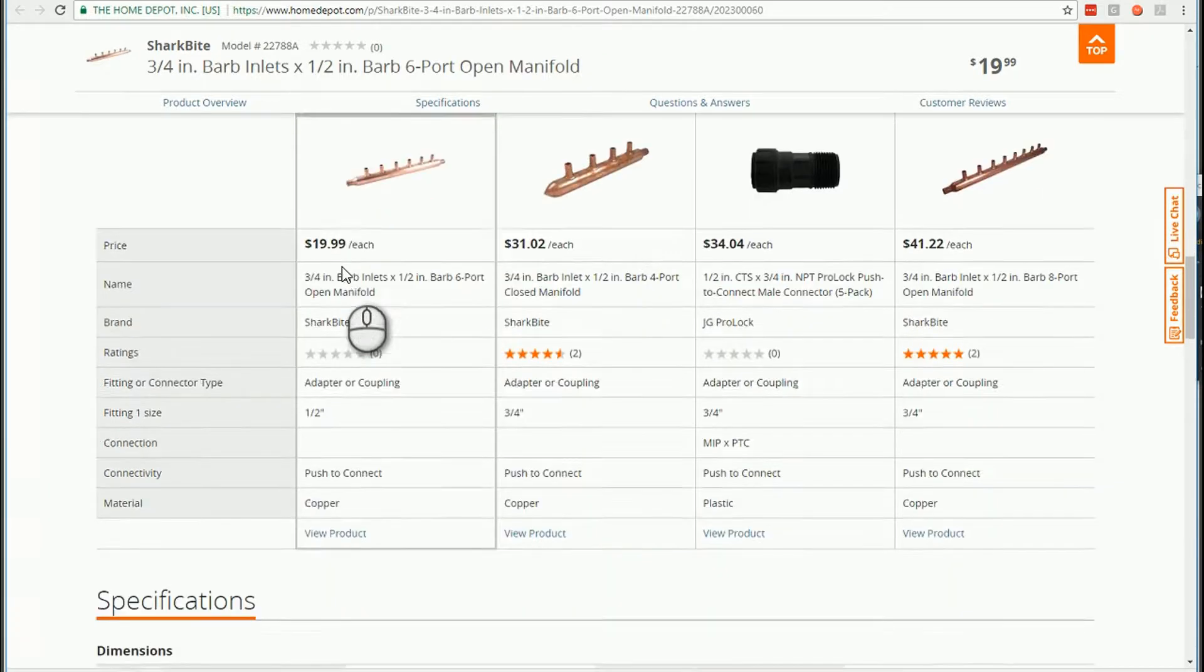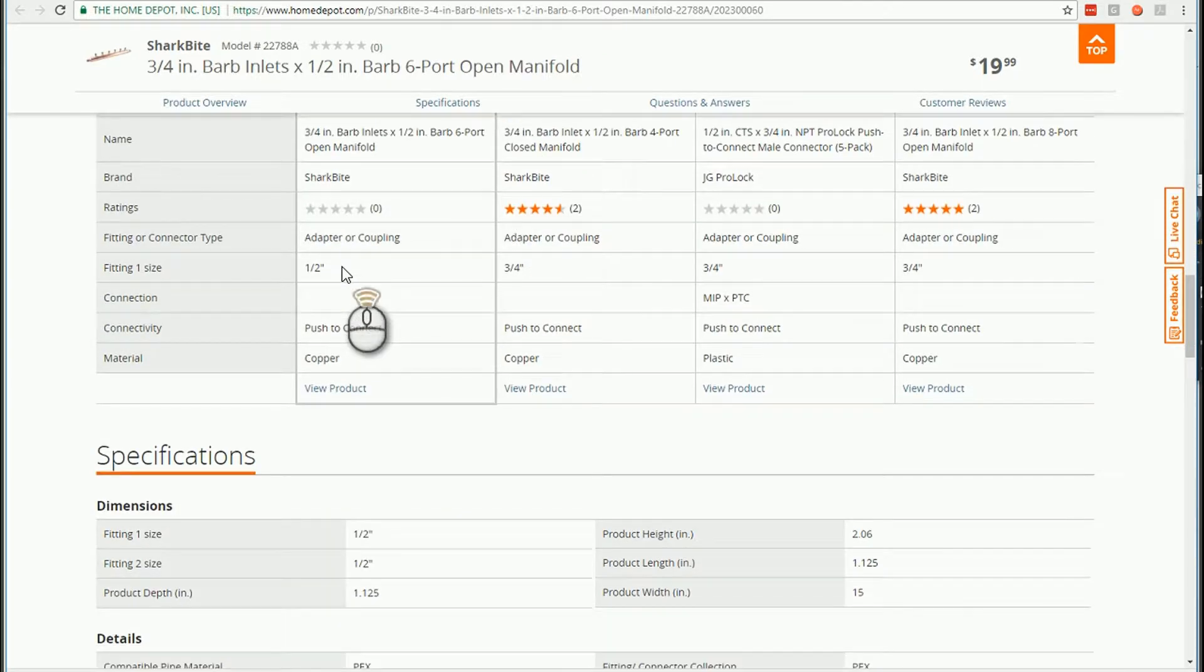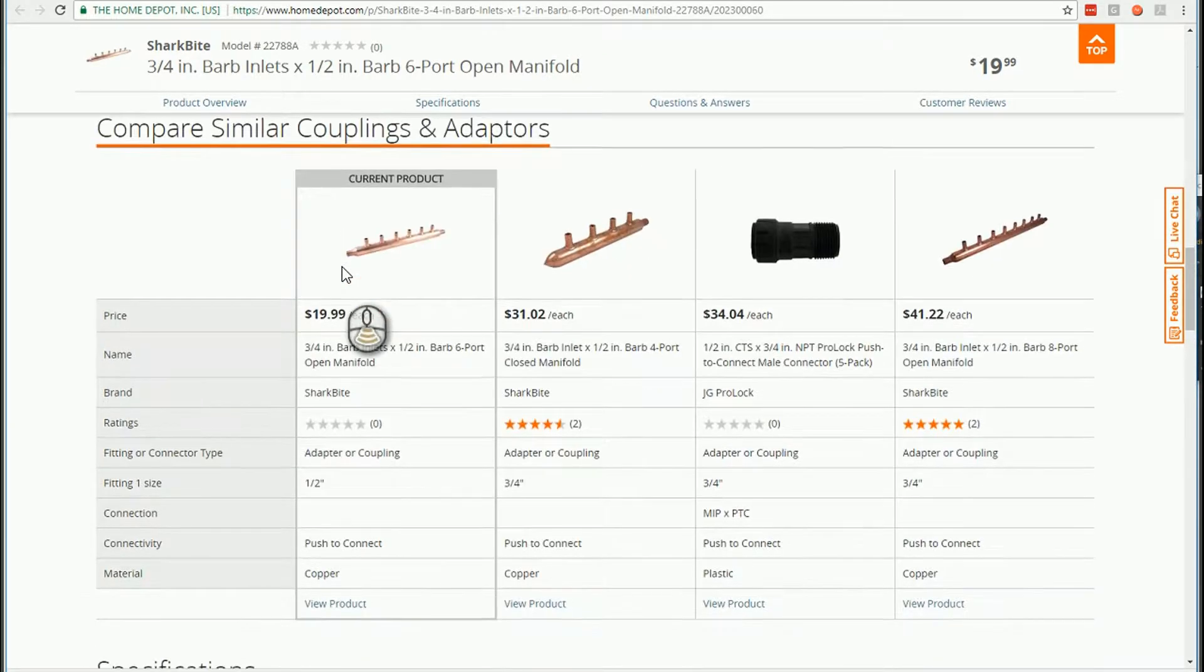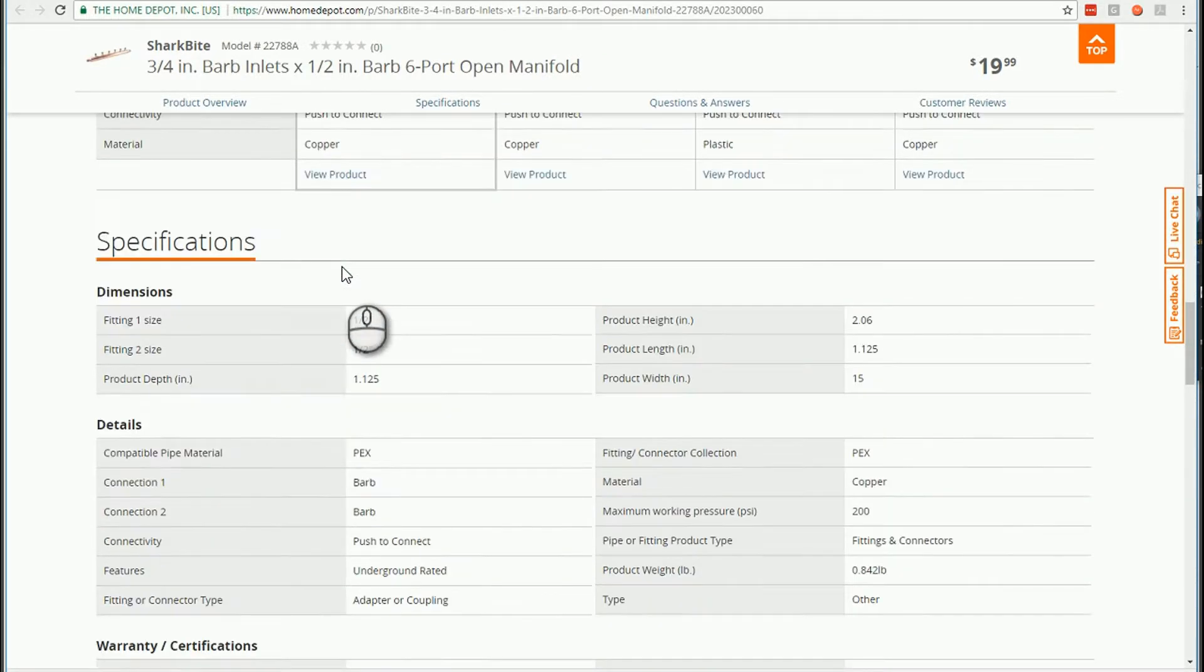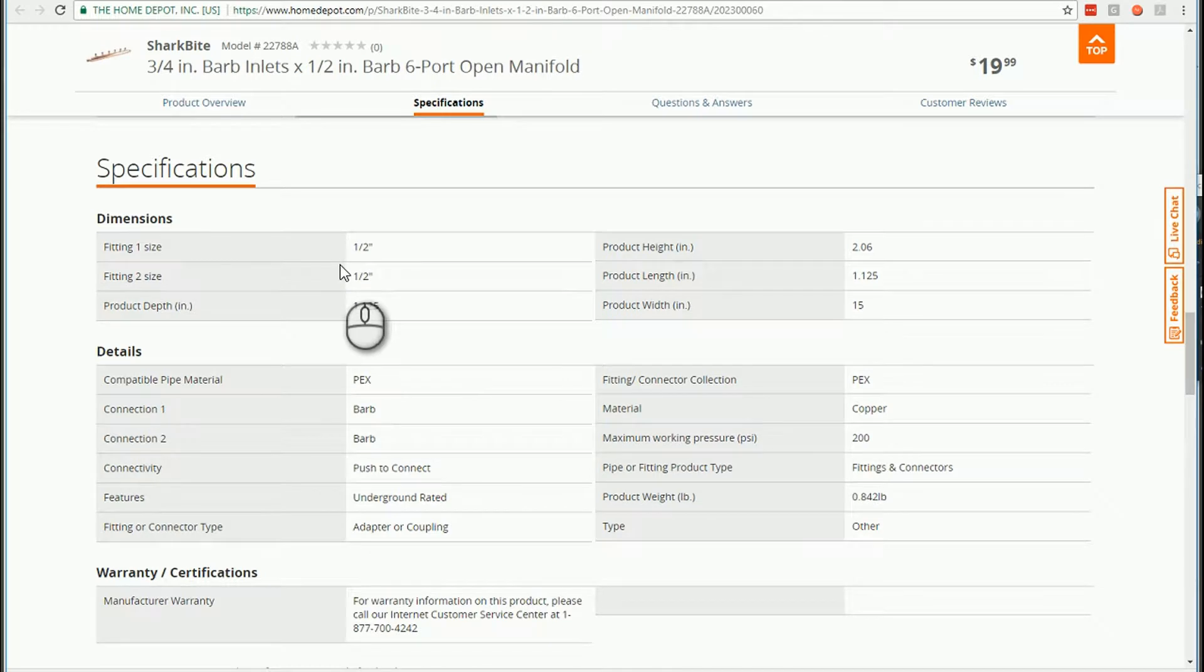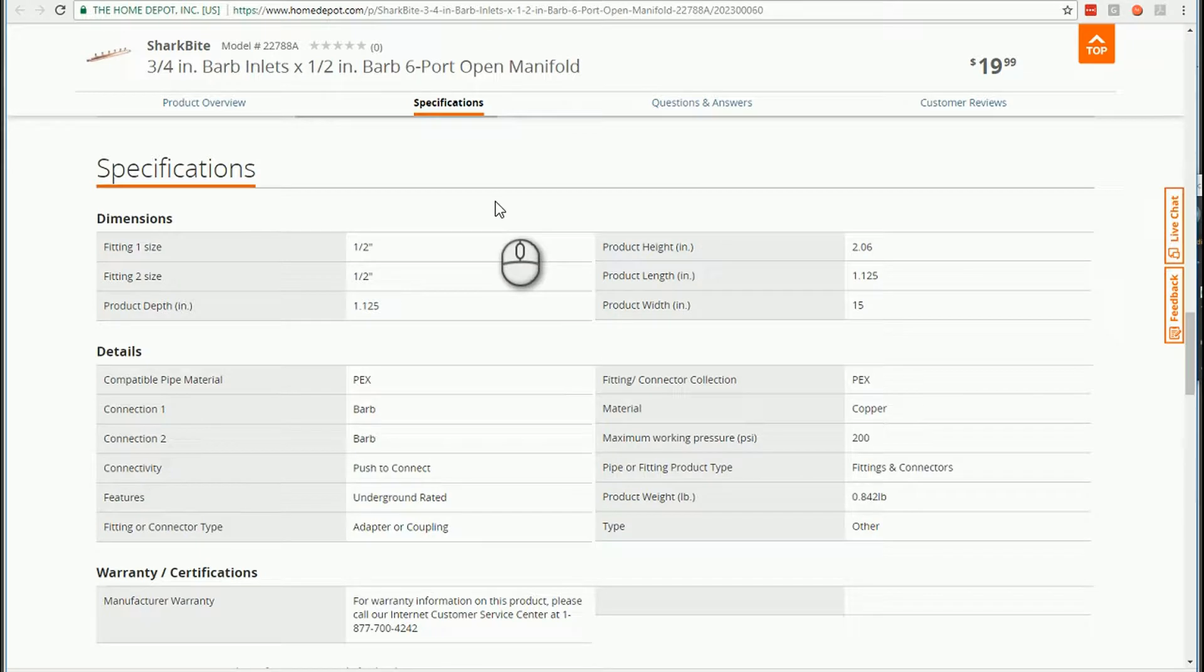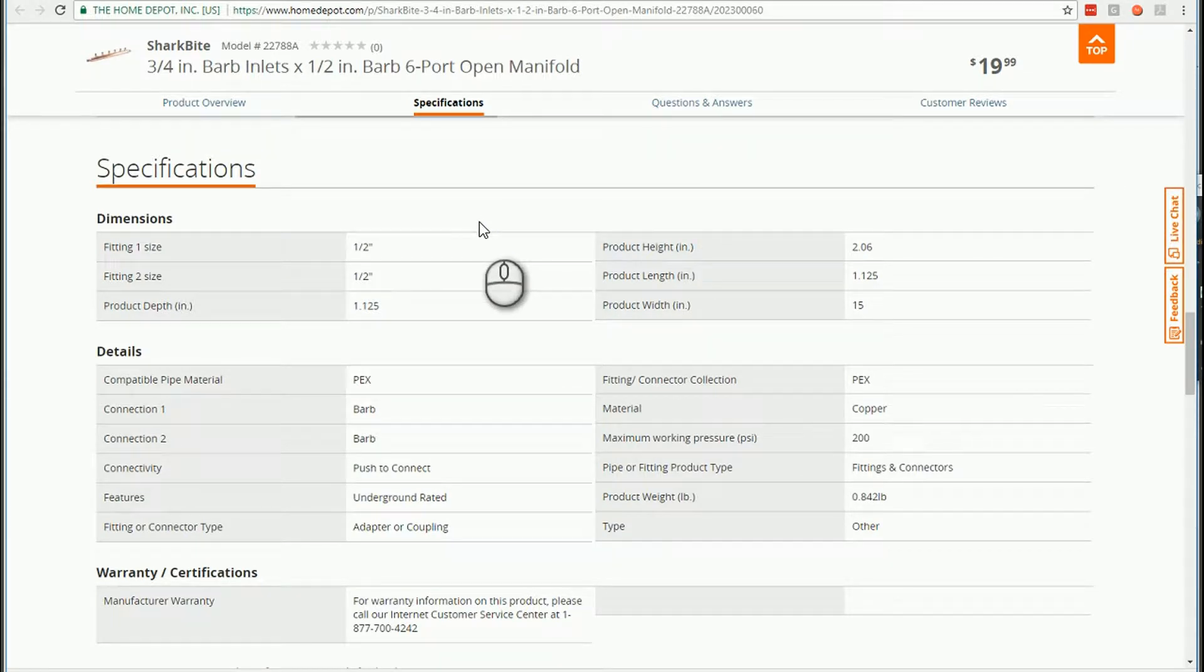If I look here on this Home Depot website, I can see the different dimensions for the product, and so I have at least a rough idea of the final shape.